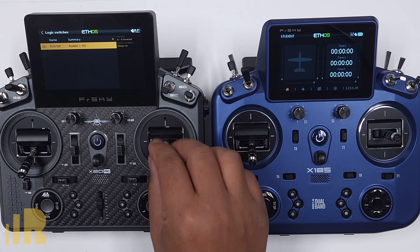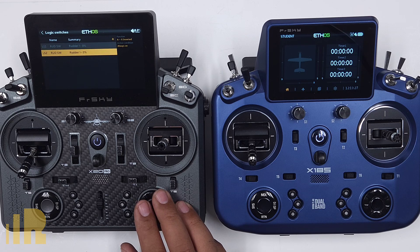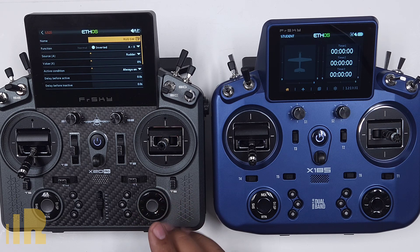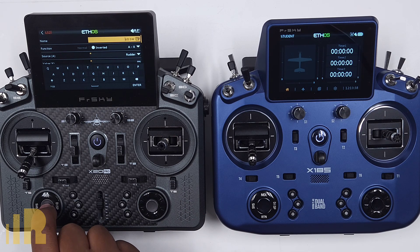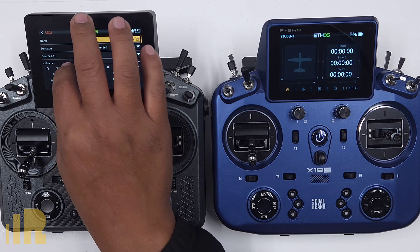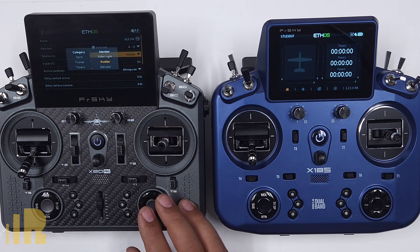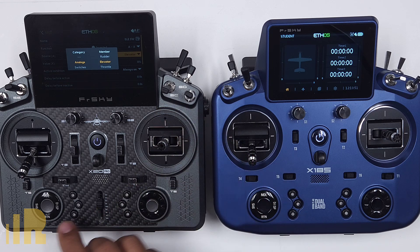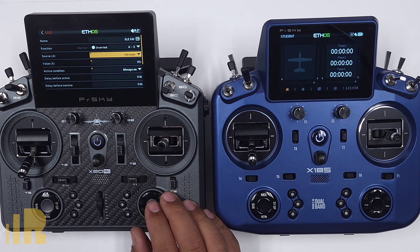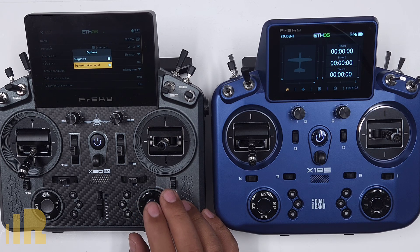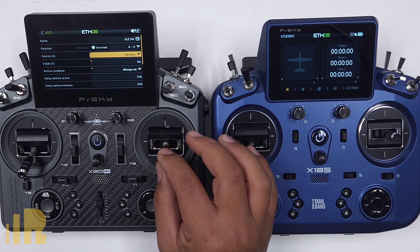Now I want to make one for elevator and one for aileron. Since the rudder switch is already there, I'll clone it. On the new switch, hit enter, go to edit, and change the name — I'll delete the old name and add 'elevator,' so 'ELVSW.' Change the source from rudder to elevator by moving the elevator stick. Same thing — I want to make sure I ignore trainer input, so I hit and hold down, click ignore trainer input. We can double-check: as soon as I move it, it activates.